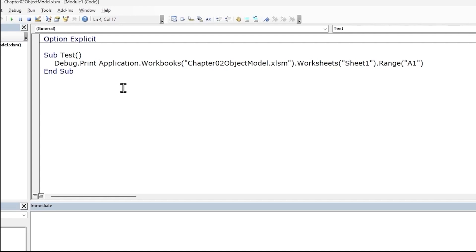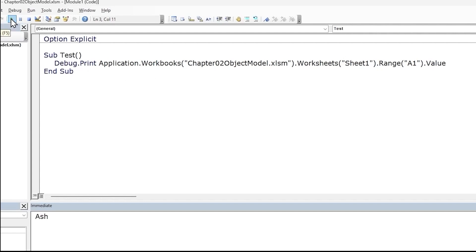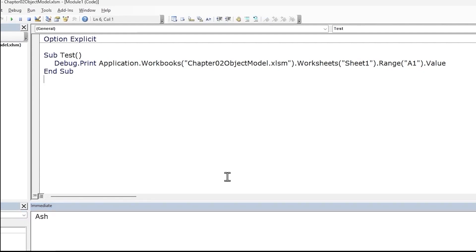We want to display the value from cell A1. The second part of the manipulation rule states that once we have identified the object, we can now perform some action with it. So we will use the Value property of the range object to return the cell's contents — so dot and 'Value'. Let's run this macro by pressing F5 or the play button, and the value in cell A1 gets displayed.